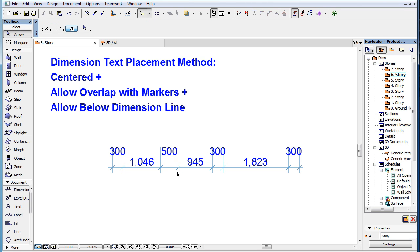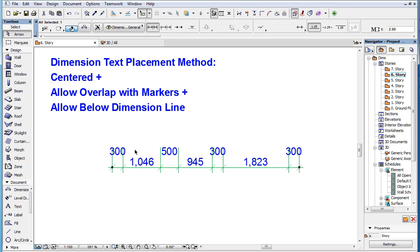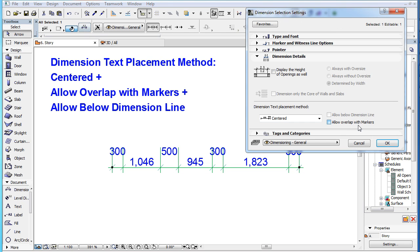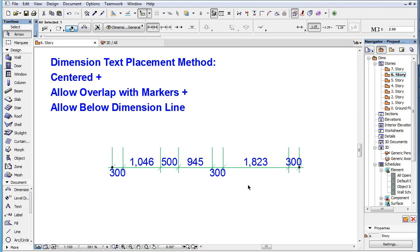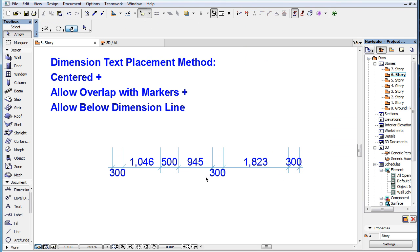When you also check the Allow Below Dimension Line checkbox, Dimension Text may be placed below the Dimension Line as well as above it.